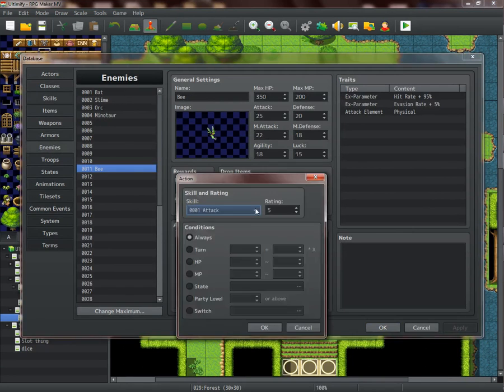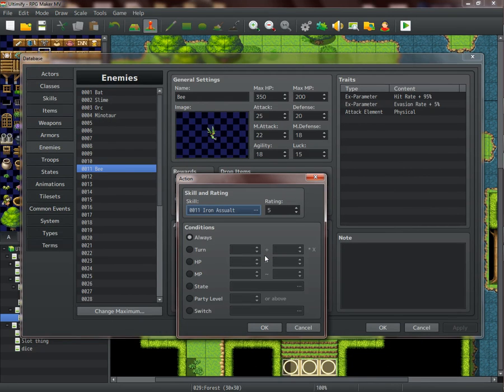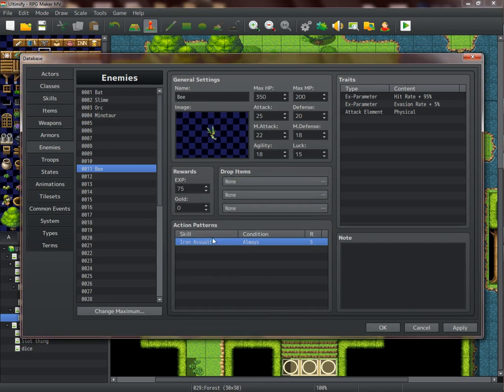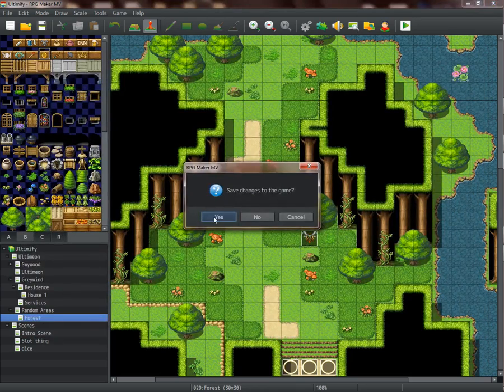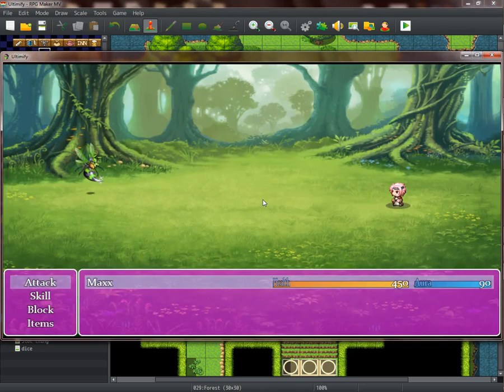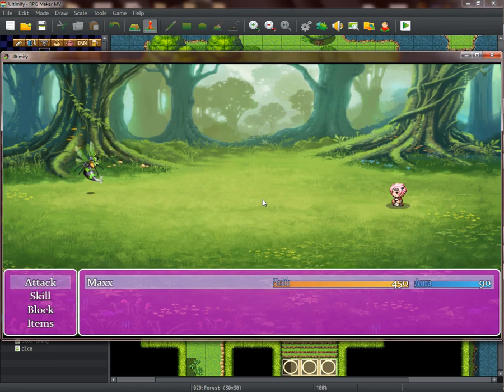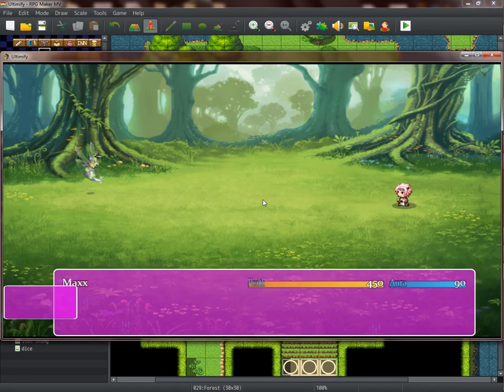Everything's done here. Now very important, go over here and change this to the aptly named skill. This is just a test thing just to show you. Let's play. As you can see, we have 450 health that will go down to 225.